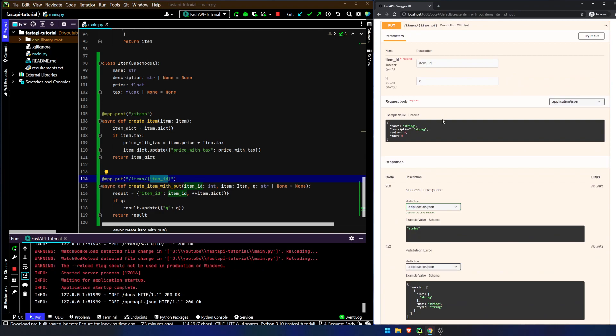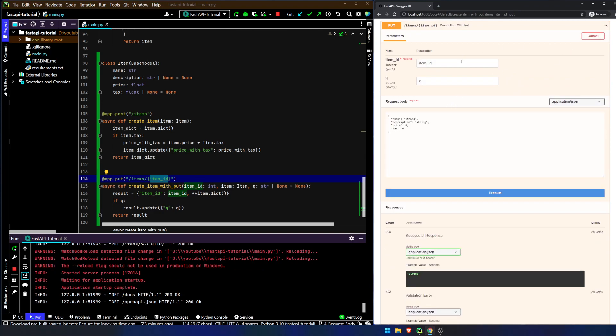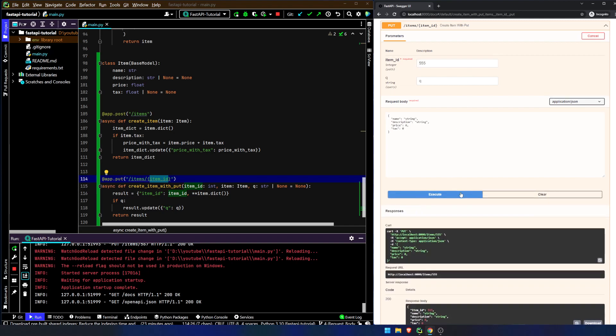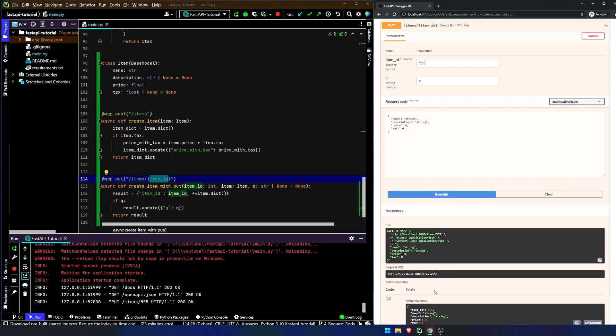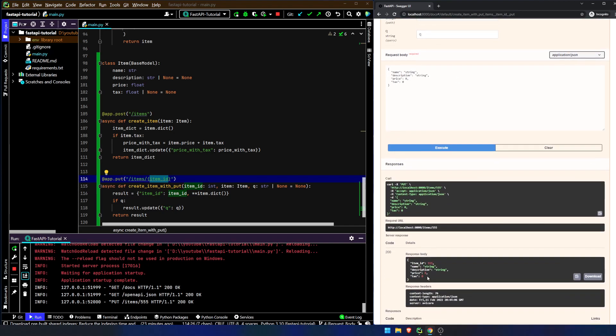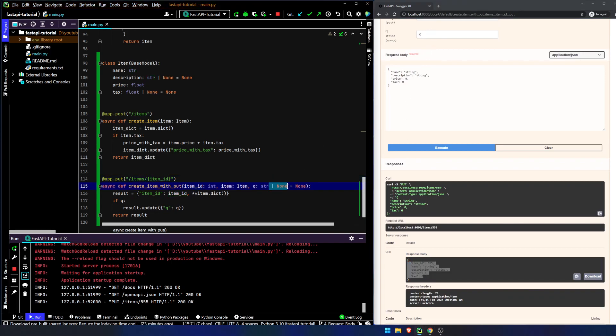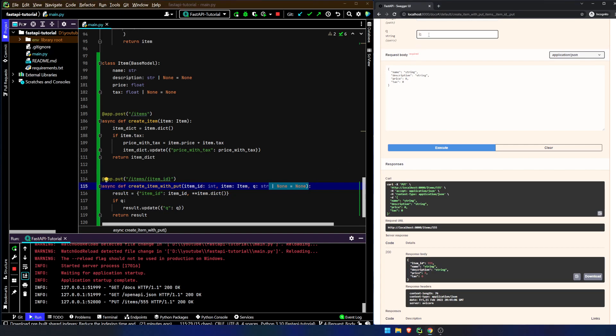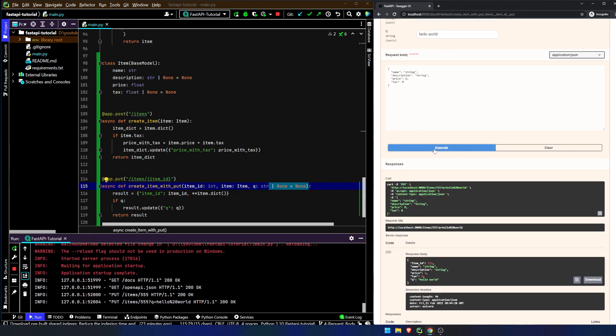We go ahead and refresh the page. Now we try this out. We'd say 555. We hit execute, and we get this. And we notice that the query was not added because we didn't include it, because it's an optional parameter. You can see here the string or none equals none. If we were to type in hello world, and we hit execute, it would now return the query is hello world.